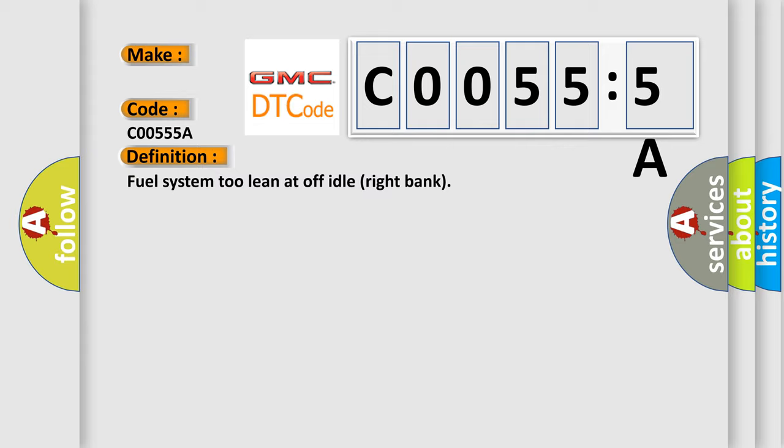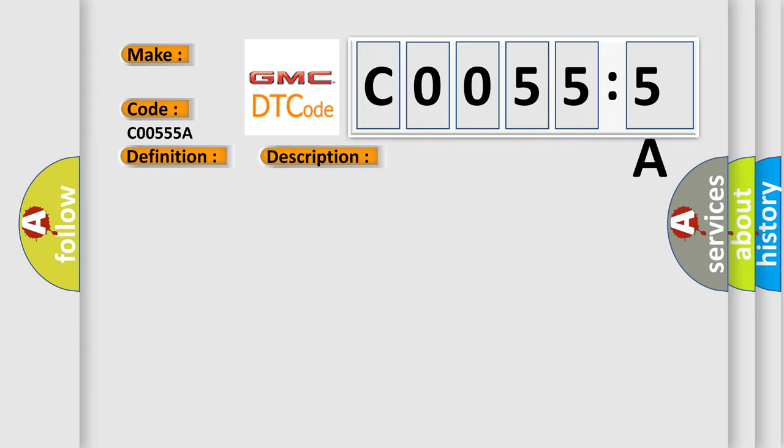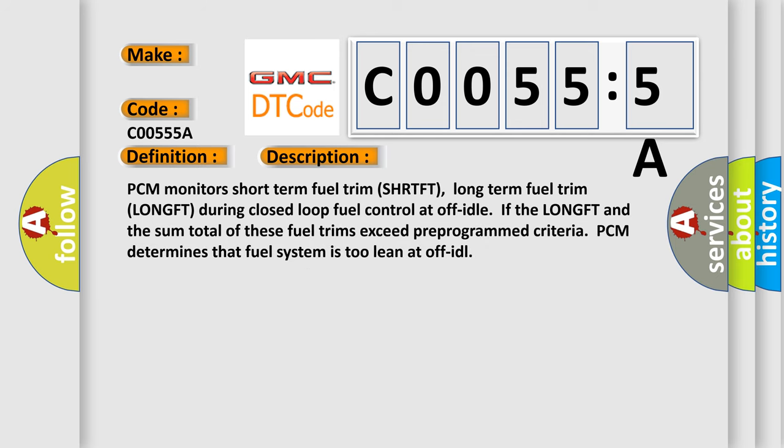PCM monitors short-term fuel trim SHRTFT, long-term fuel trim LONGFT during closed-loop fuel control at off idle. If the LONGFT and the sum total of these fuel trims exceed pre-programmed criteria, PCM determines that fuel system is too lean at off idle.